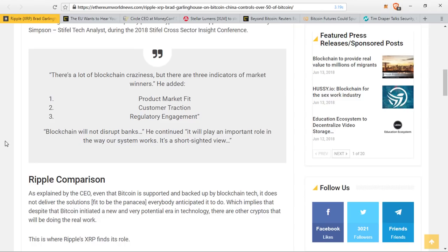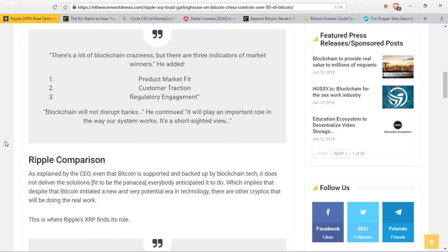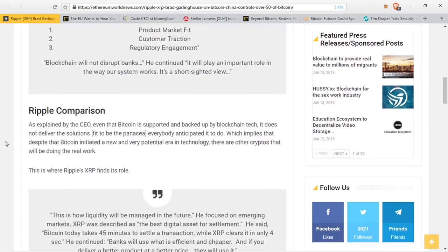As explained by the CEO, even that Bitcoin is supported and backed up by blockchain tech, it does not deliver the solutions everybody anticipated it to do, which implies that despite Bitcoin initiating a new and very potential era in technology, there are other cryptos that will be doing the real work. This is where Ripple XRP finds its role.